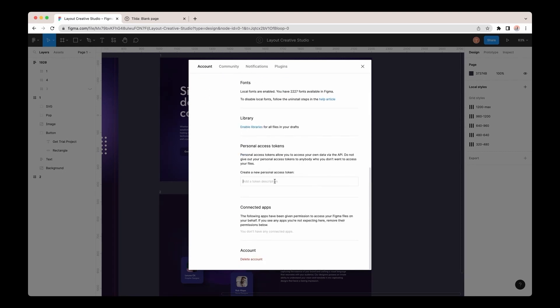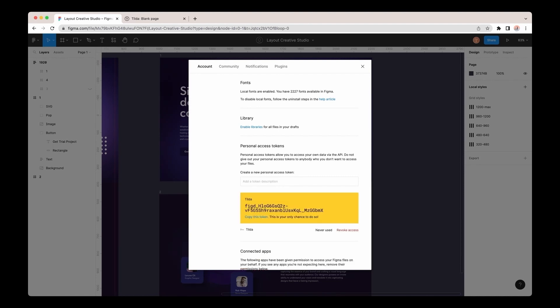Let me specify its title. I'll name it Tilda, click Enter, and Figma will generate the key. To copy it, you need to click on Copy this token.